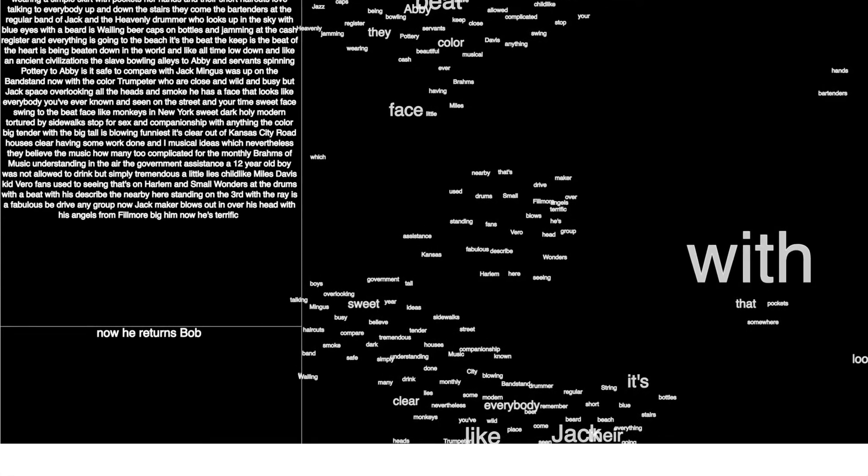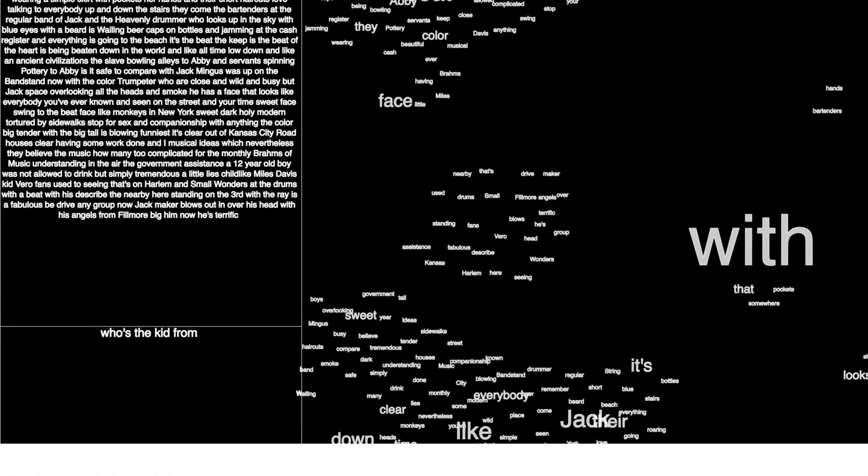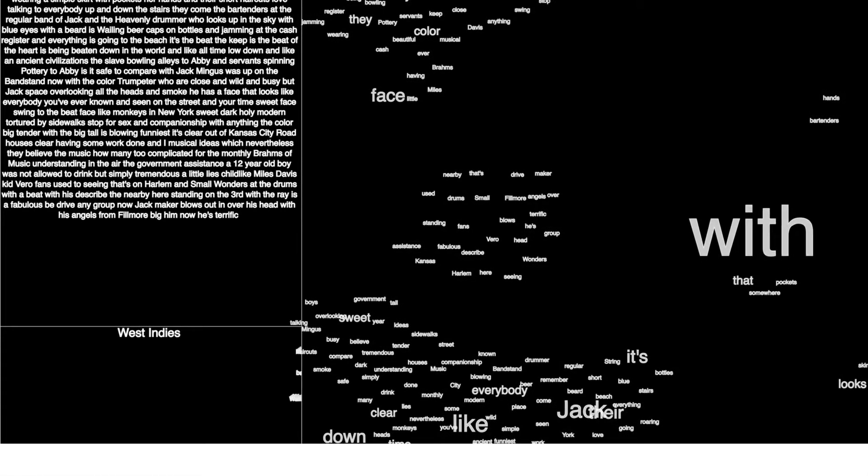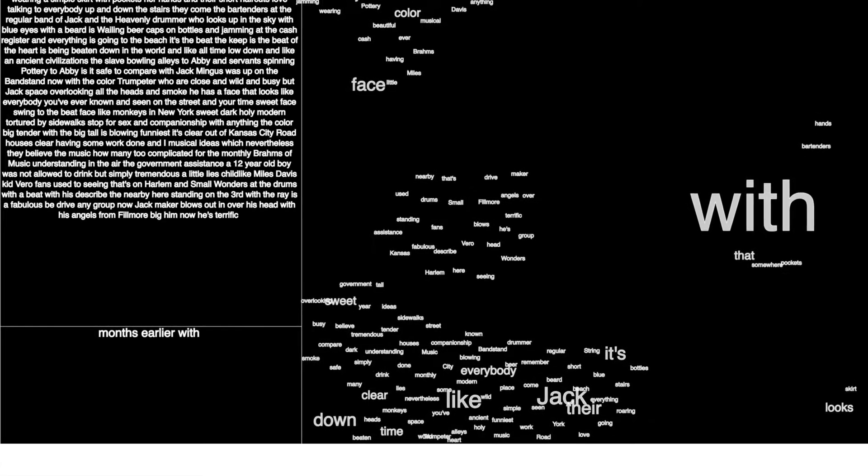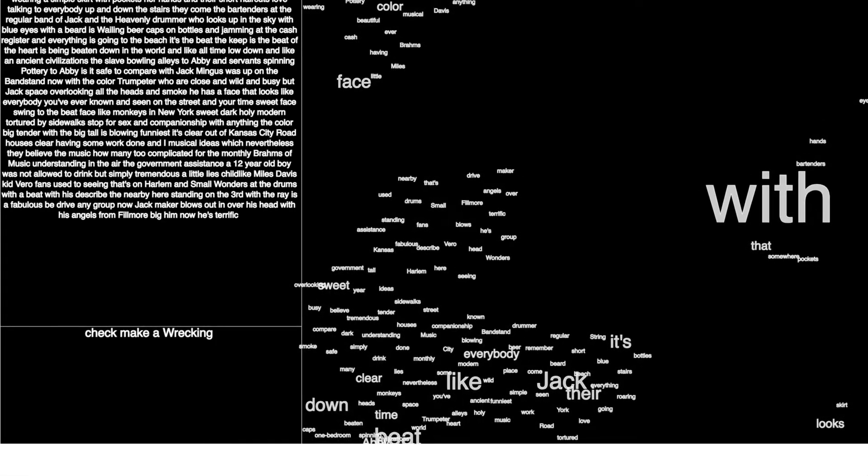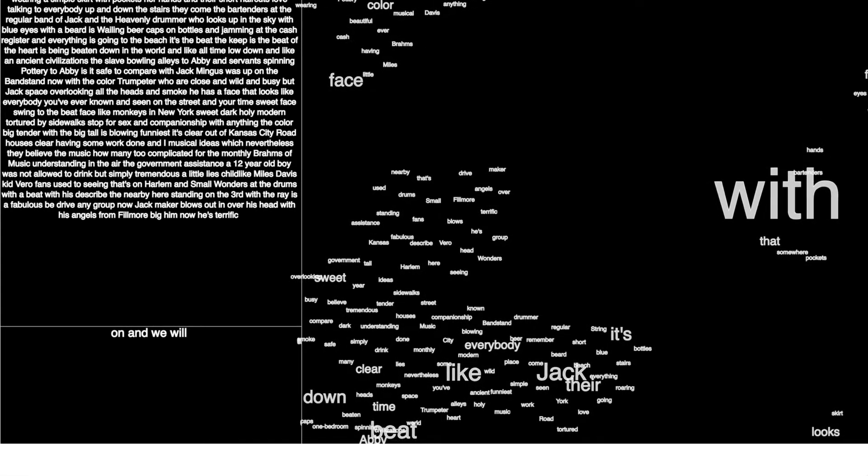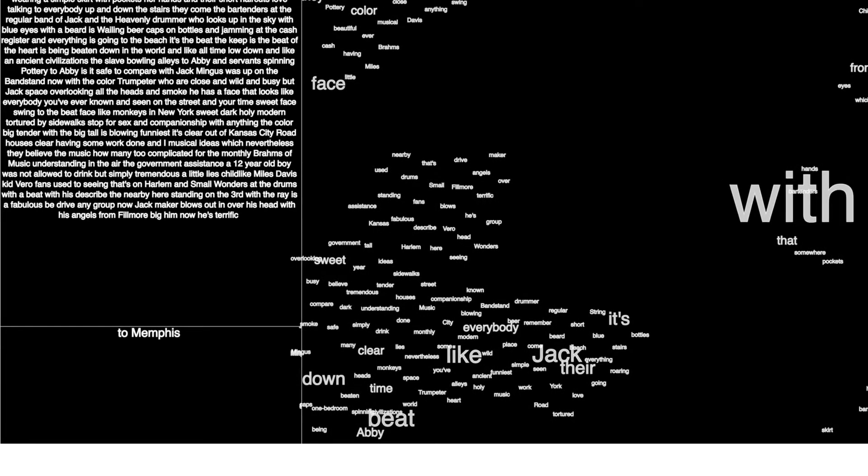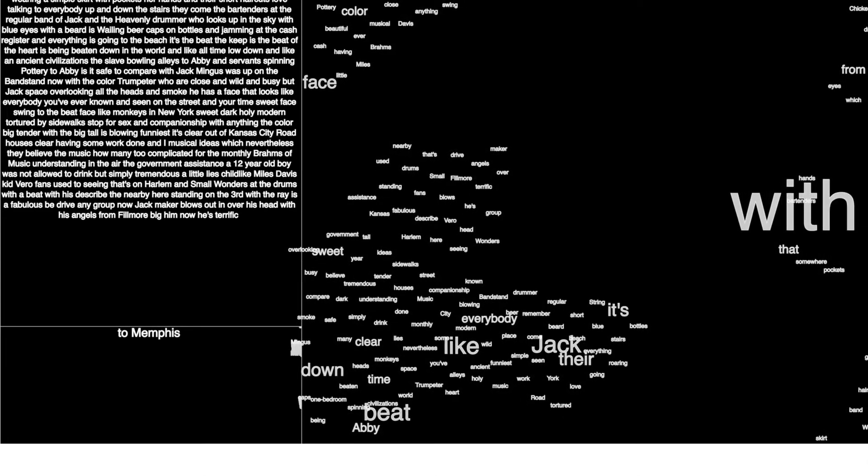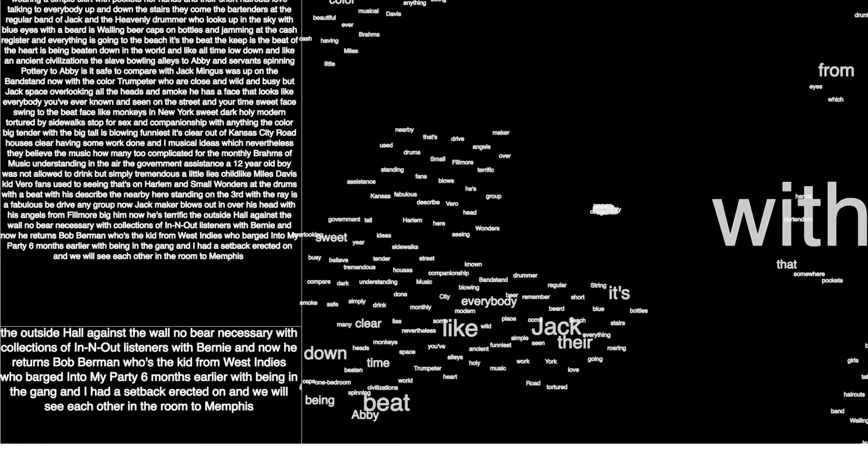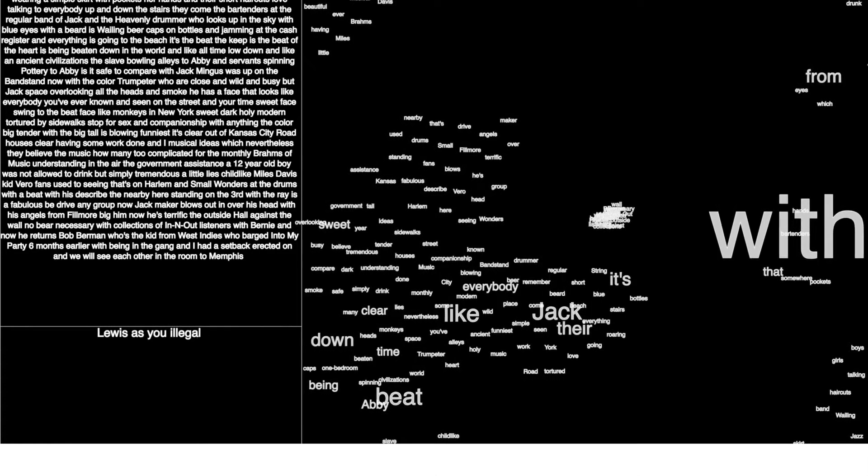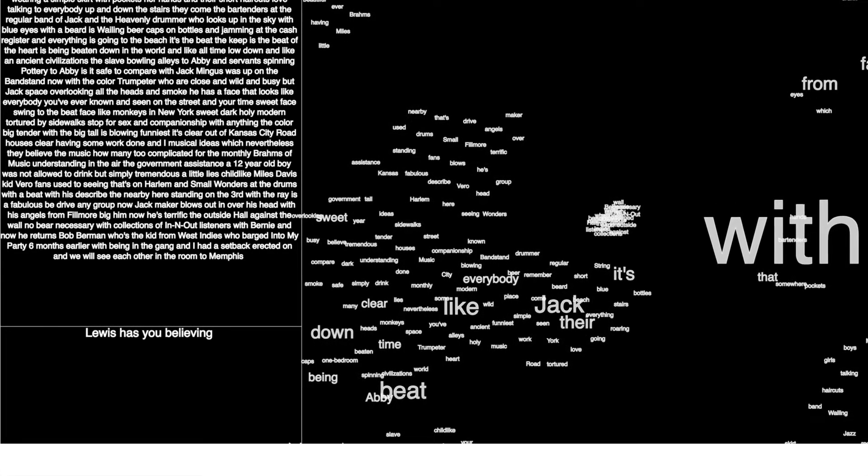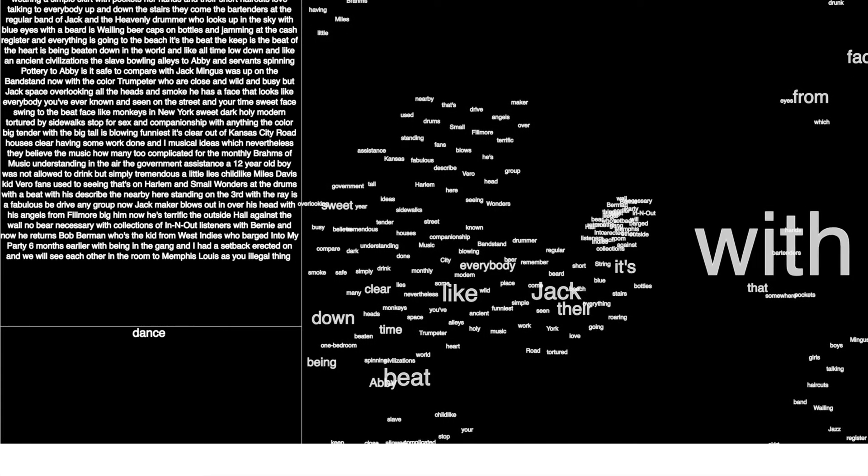And now here returns Bob Berman, who's a kid from West Indies who barged into my party six months earlier with Dean and the gang. And I had a Chet Baker record on and we hoofed it at each other in the room. Tremendous, the perfect grace of his dancing. Casual, like Joe Lewis casually hoofing. He comes, is now in dancing like that, glad.